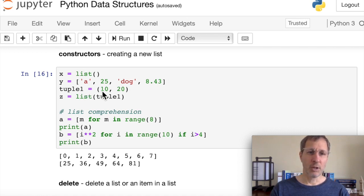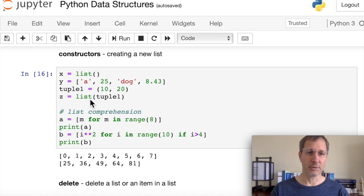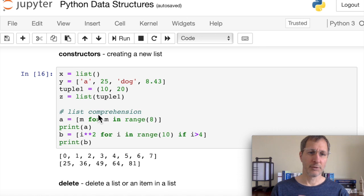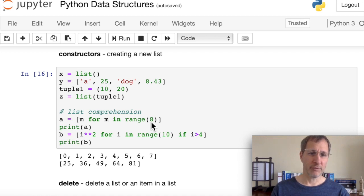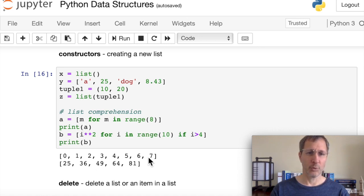You can also pass a tuple into the list constructor to create a new list. And we can use list comprehensions — here's a taste: 'a = [m for m in range(8)]' creates a new list with values zero through seven. Inside the square brackets is essentially a for loop using the range function, and for each value m, it gets assigned to the list.